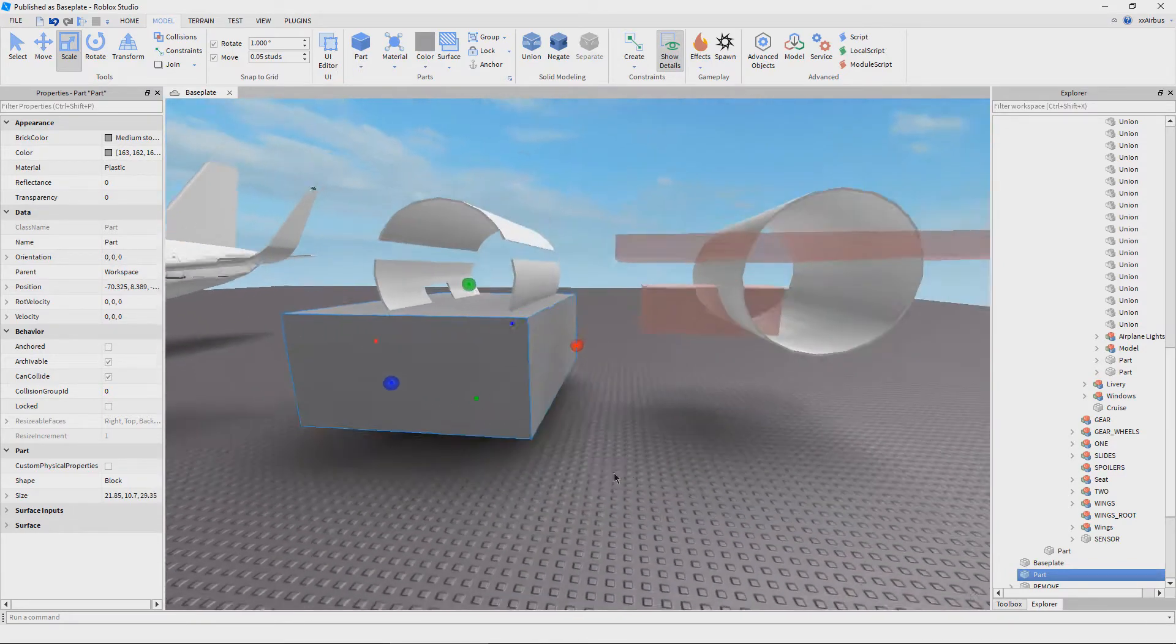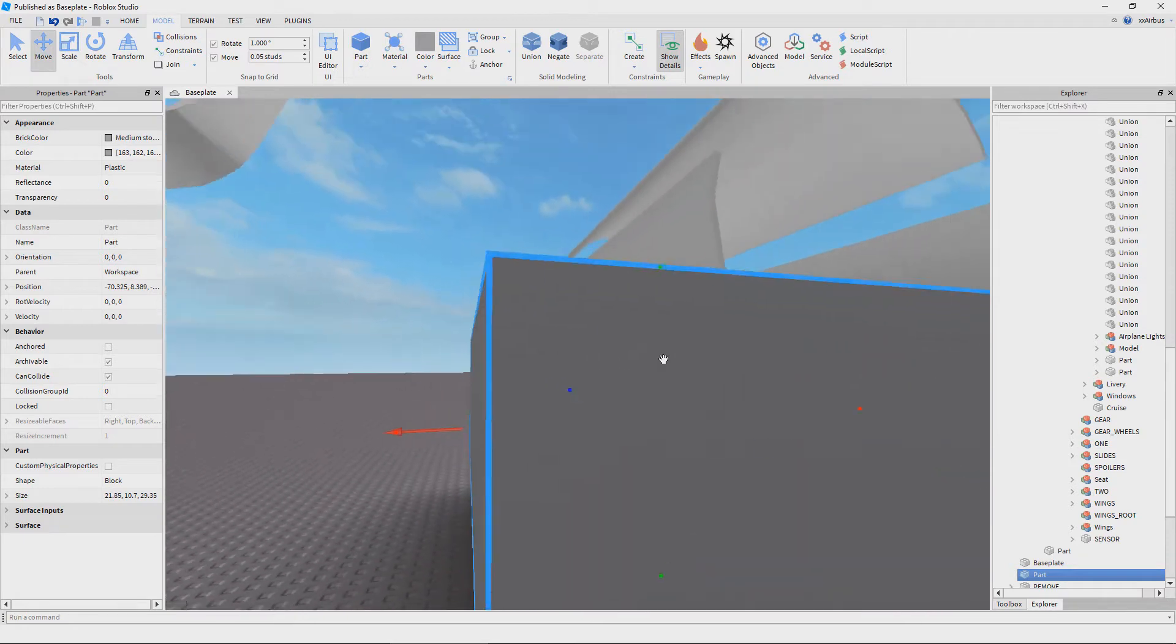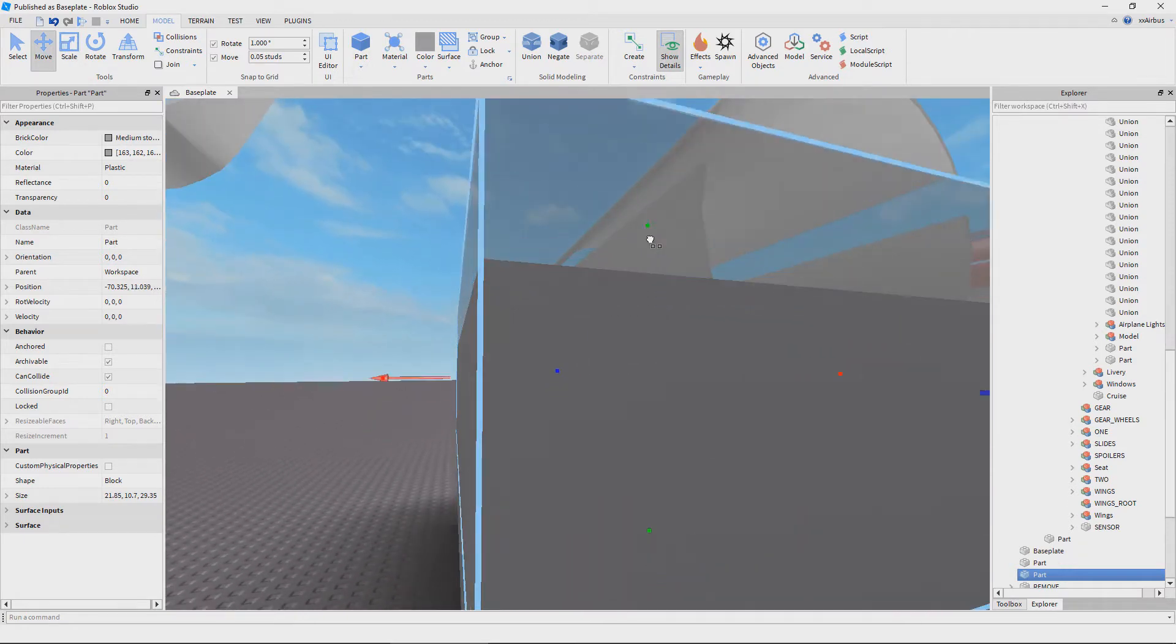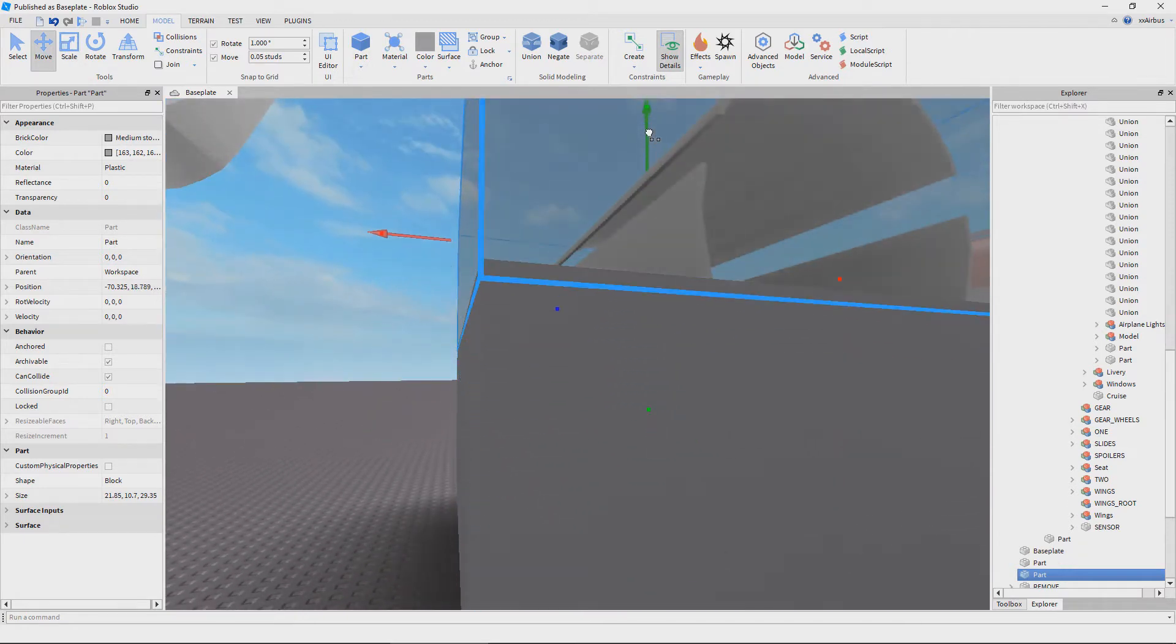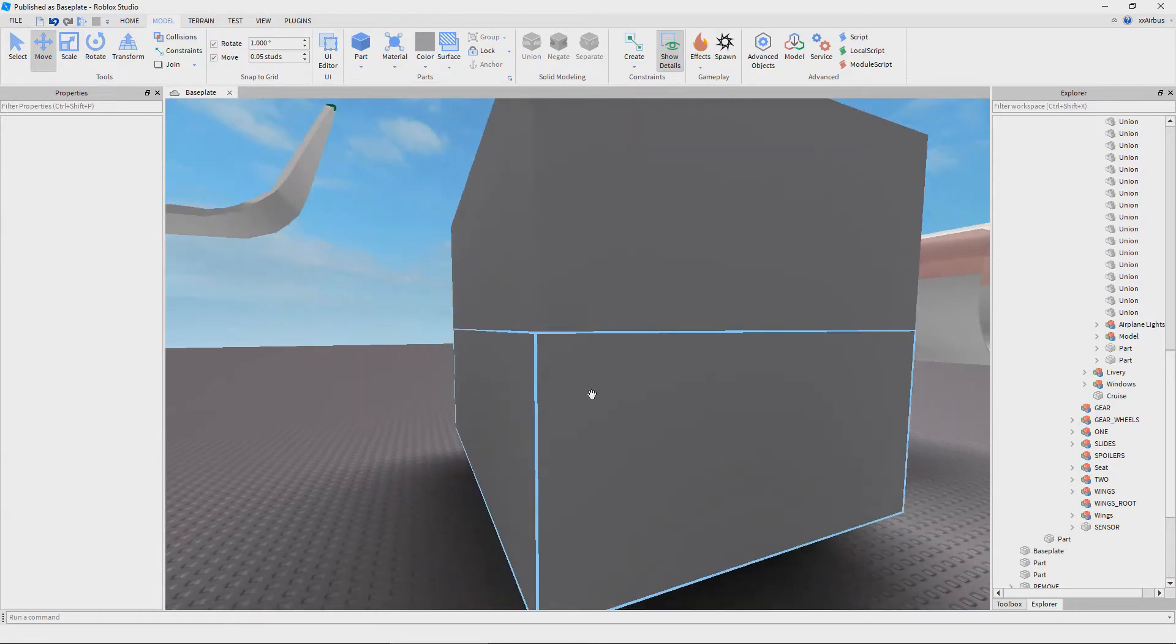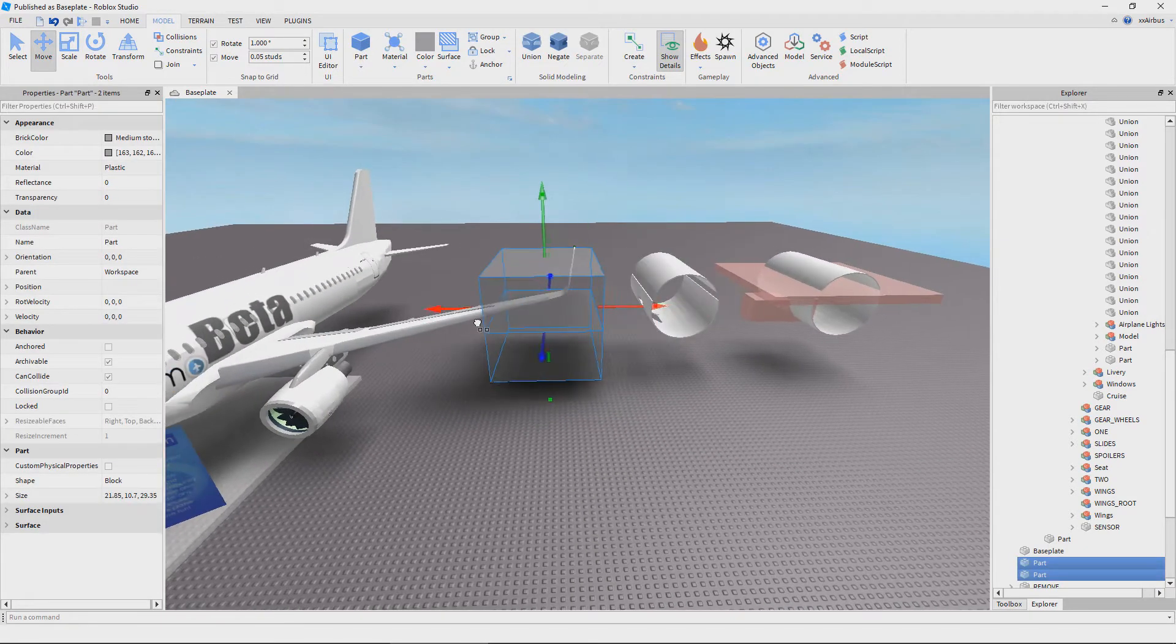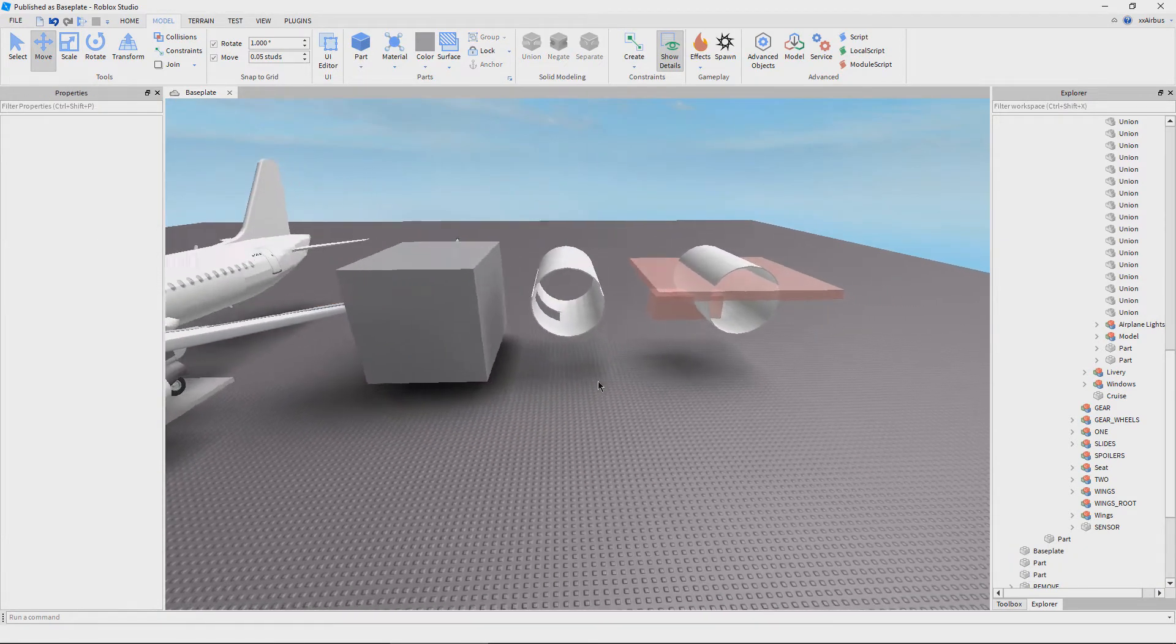And when I mean part, I mean when you union something, it's going to come out as a union operation. And whenever you press separate, you're going to have these light reddish looking bricks that come afterwards in the outcome.